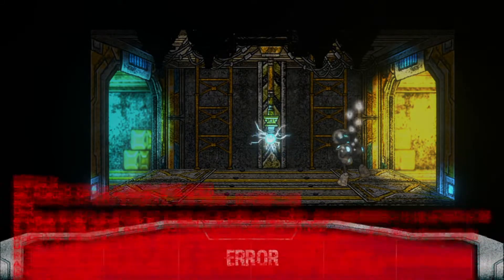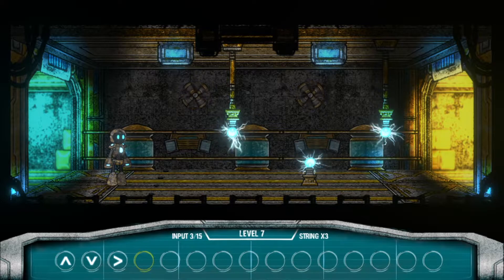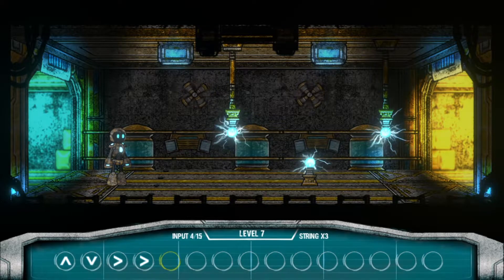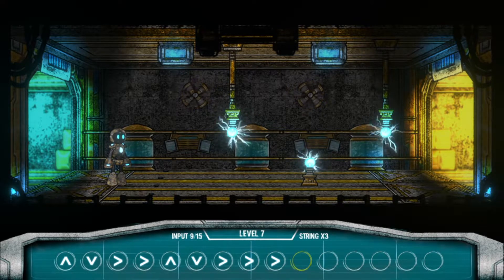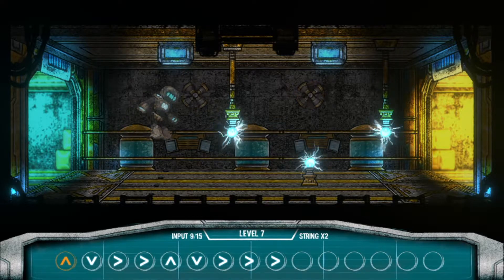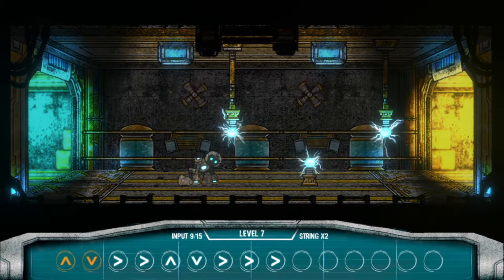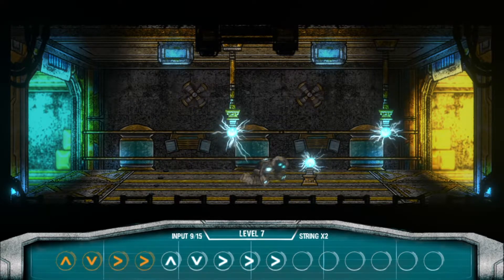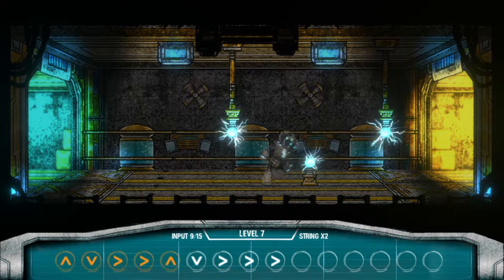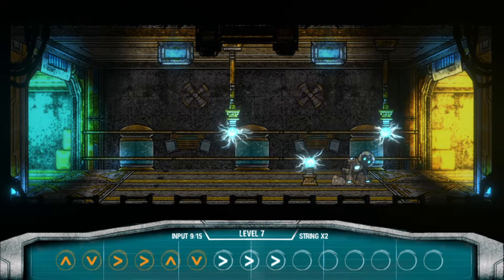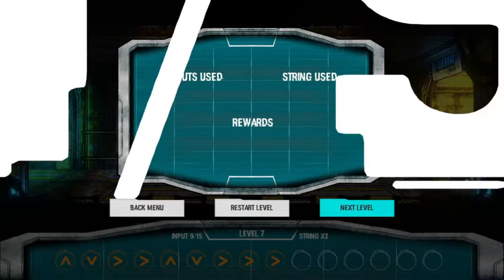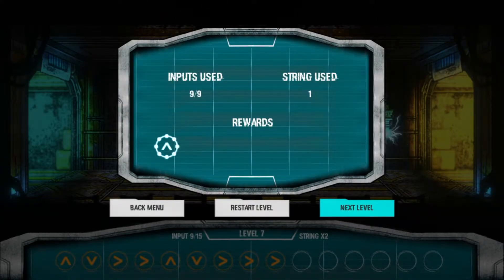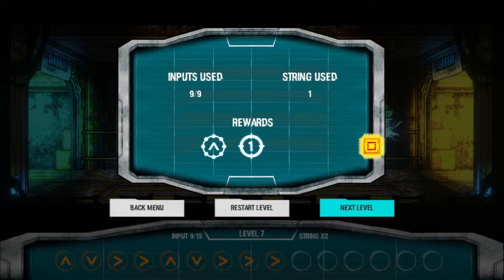You play as a robot that has been dumped in a landfill site, and just before destruction you come to life and decide you want to escape through some sentient voice. The story isn't really what matters here — it's the puzzles. What you do is put in a command string of up, down, left, or right to order the moves your robot must make to get from one side of the room to the other, across each of the 40 levels.